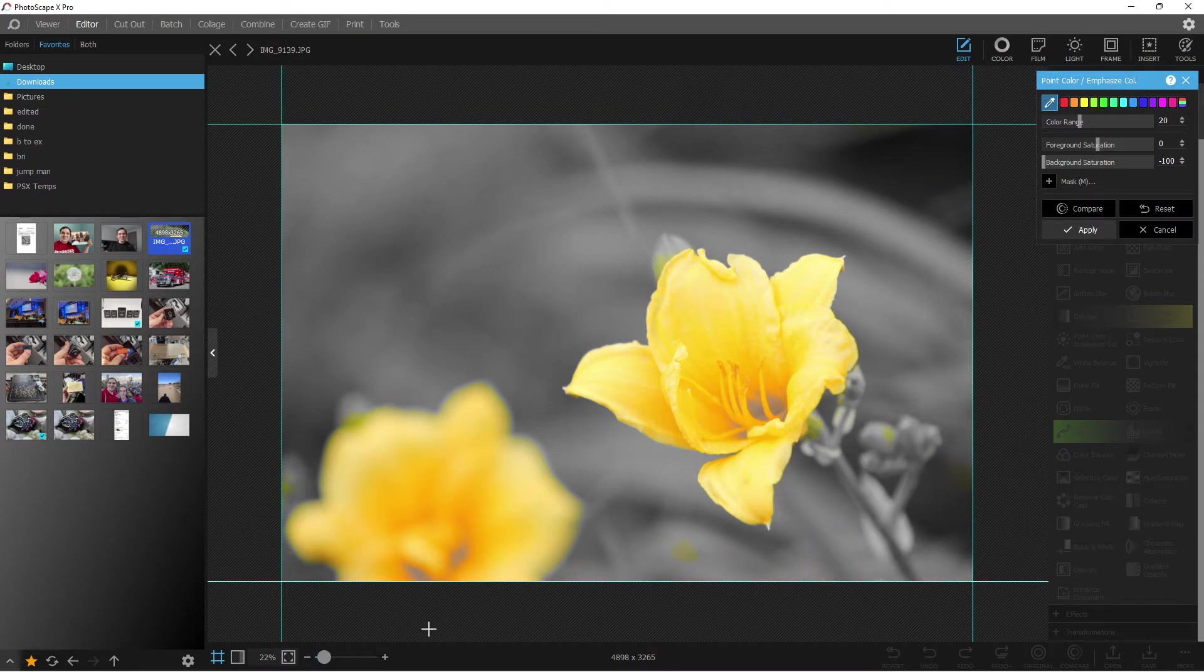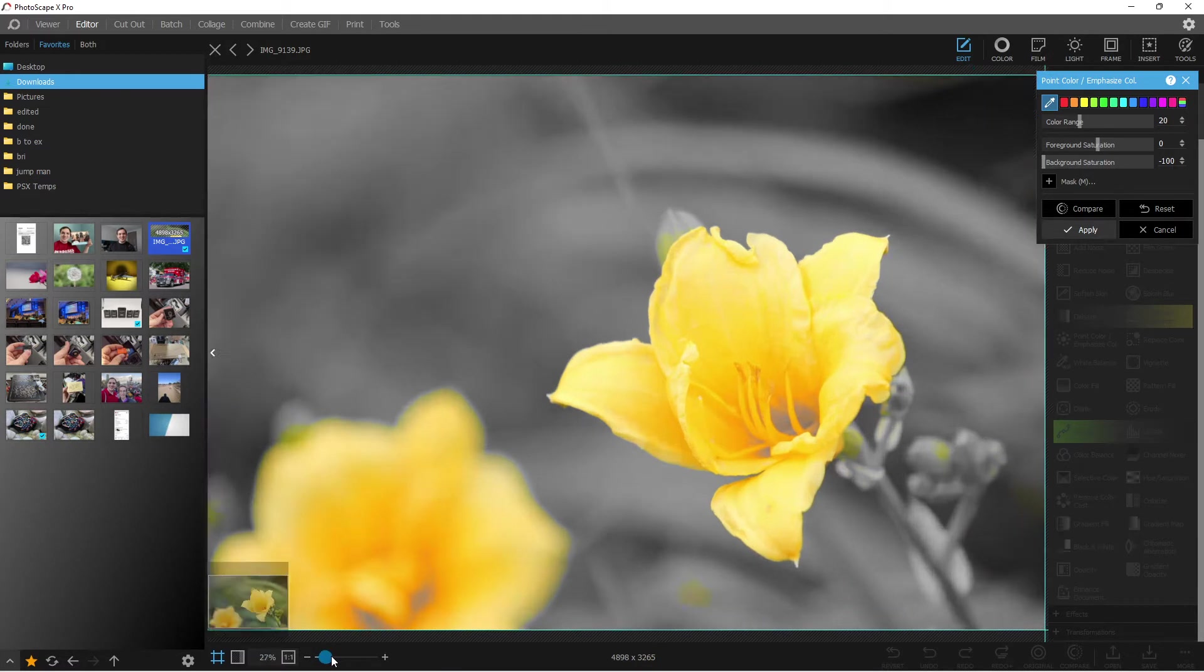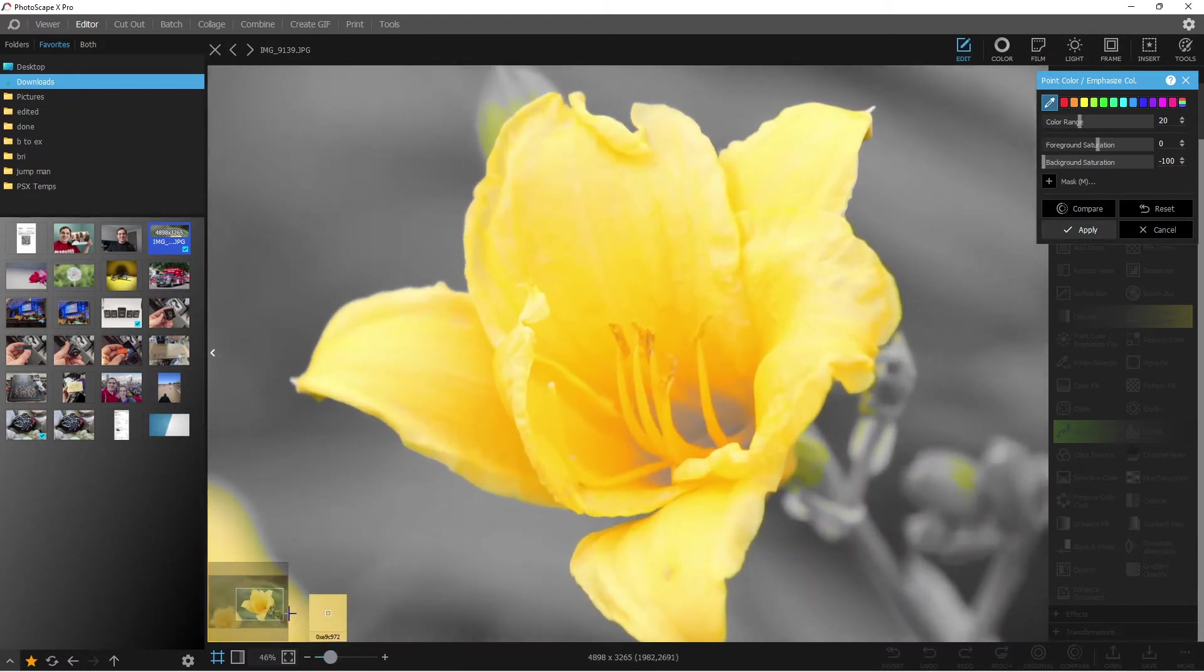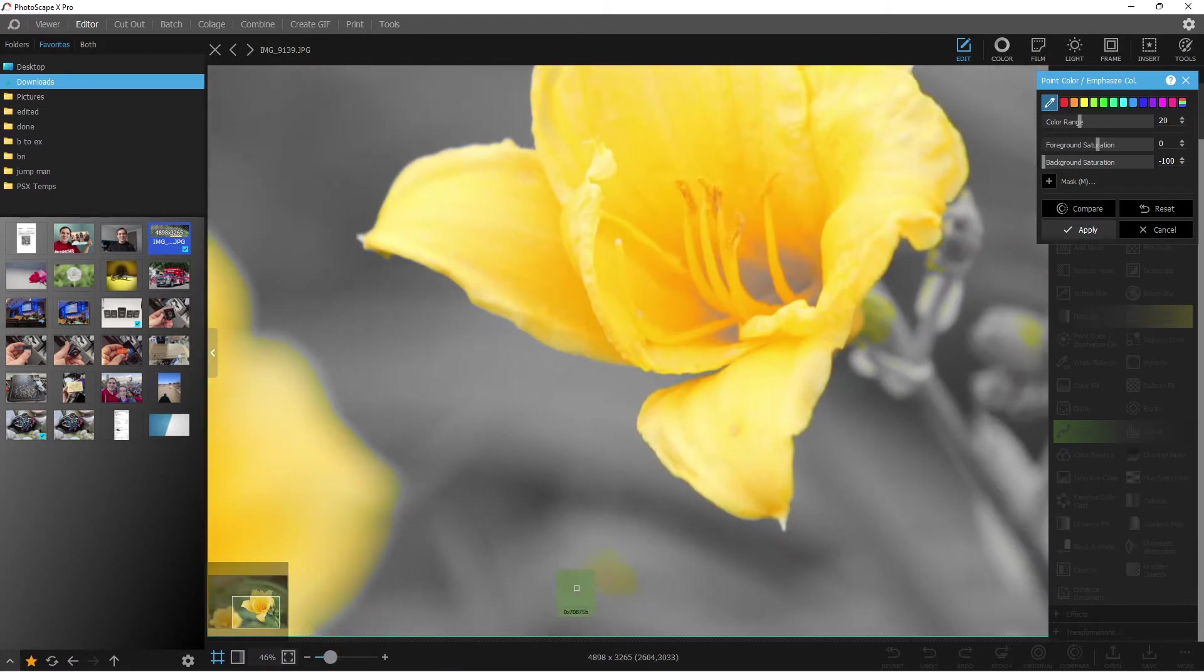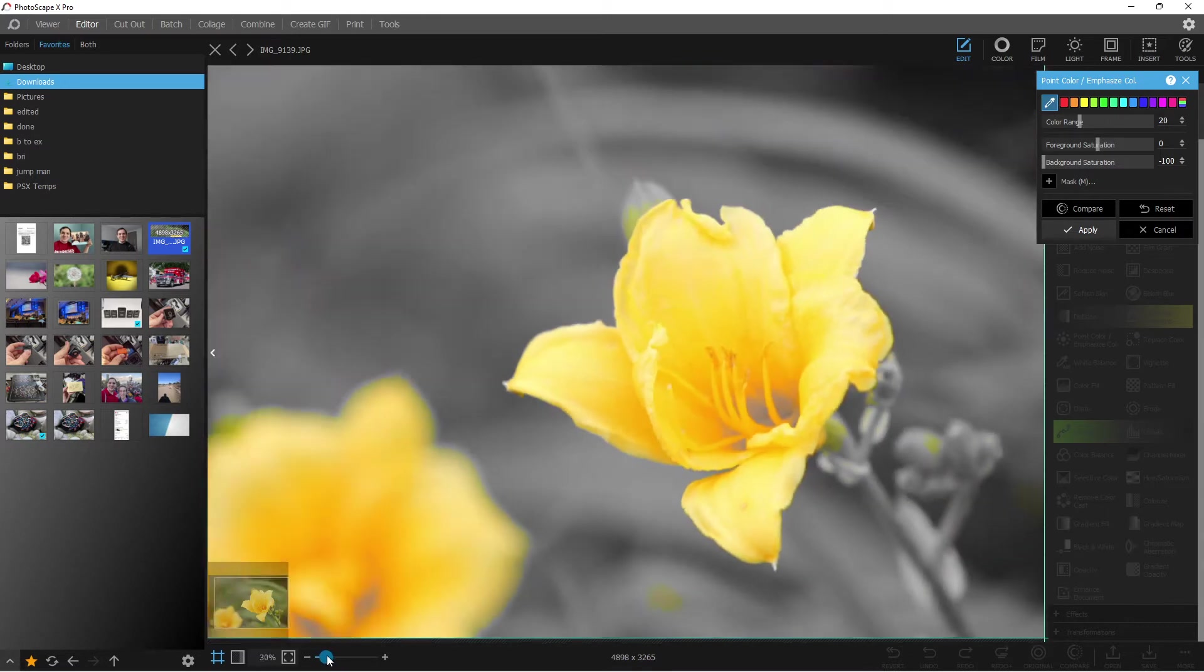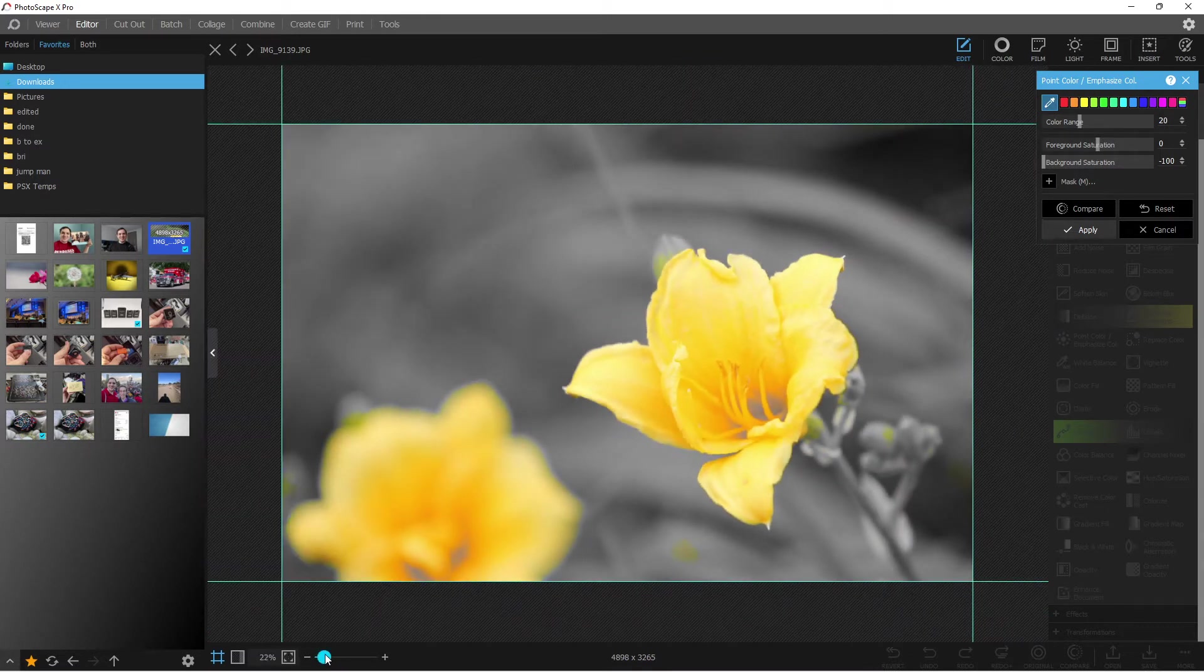And maybe you're looking really closely and you're like, oh no, there's some points in here where it didn't actually select or deselect certain parts.